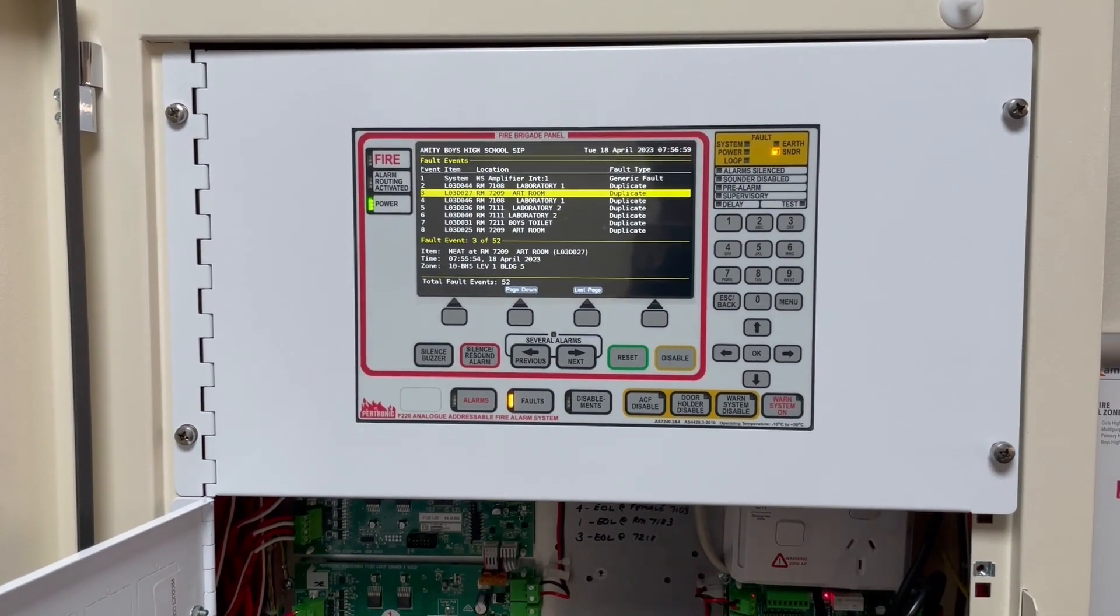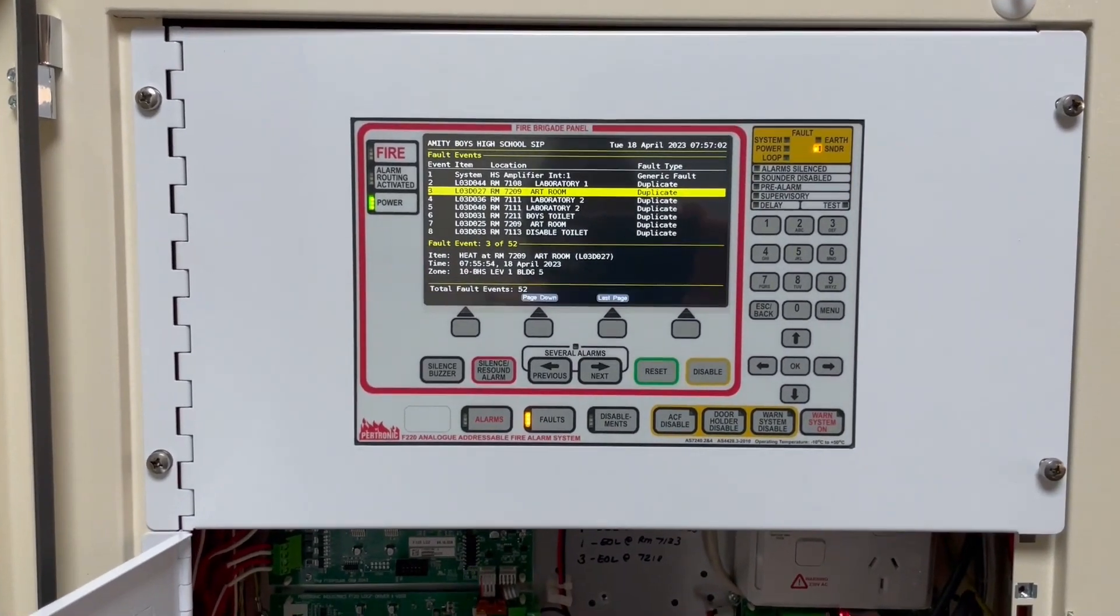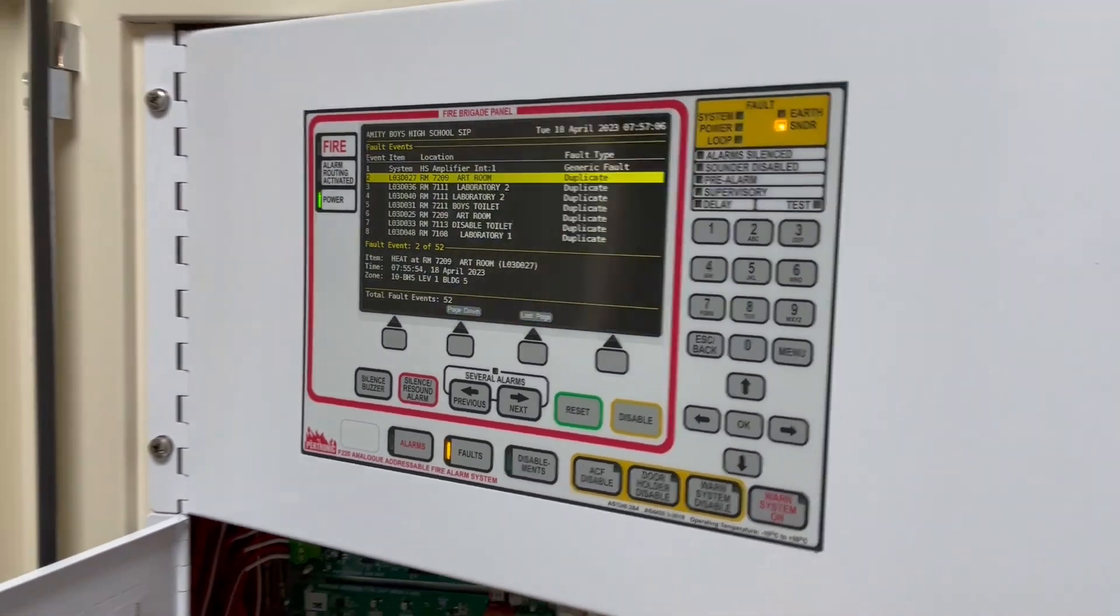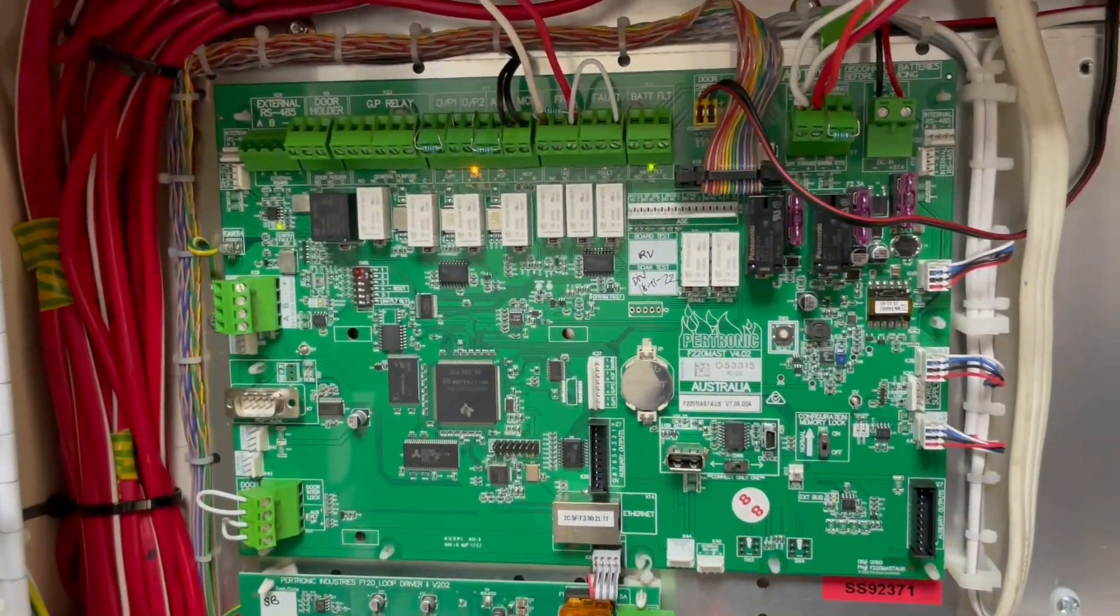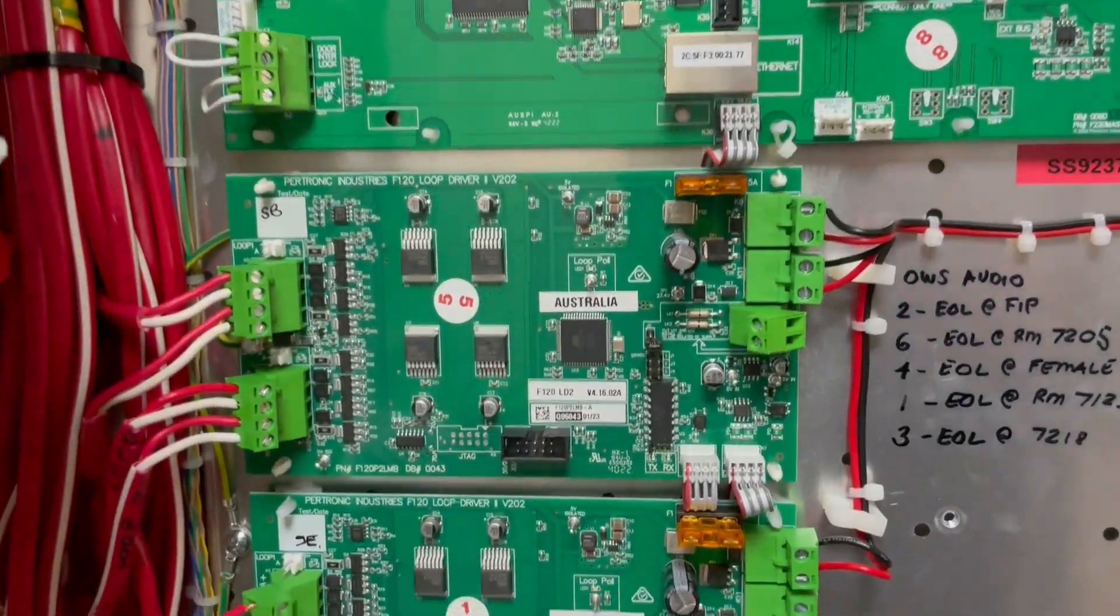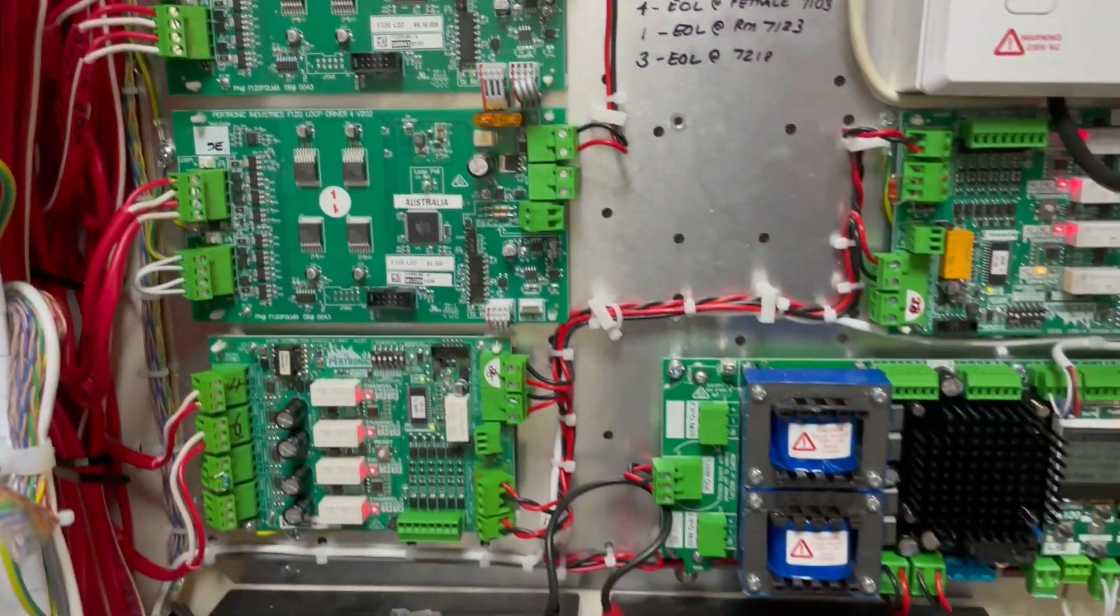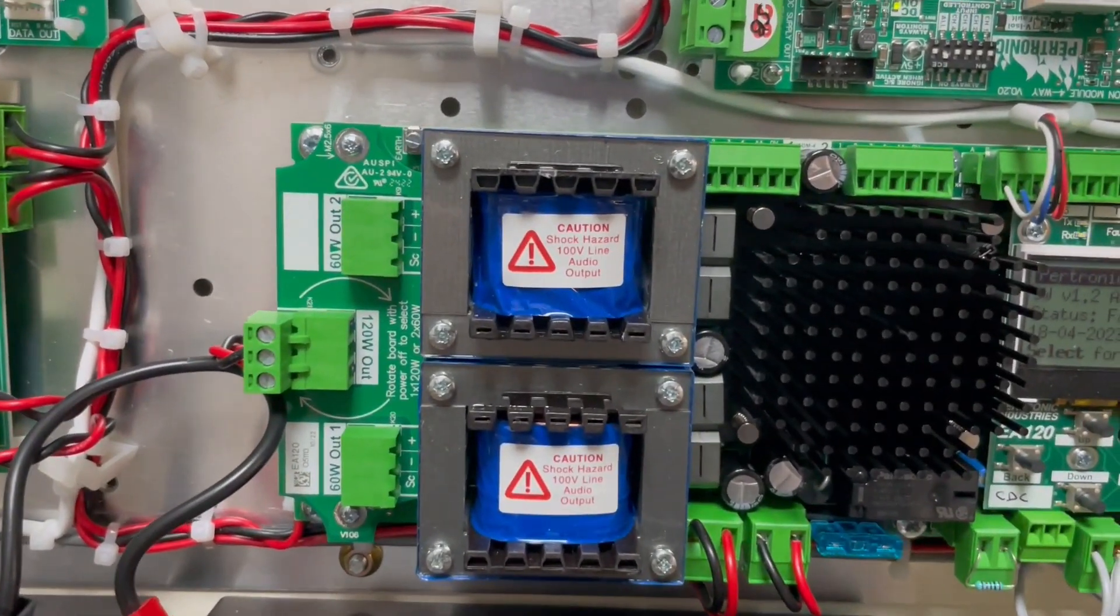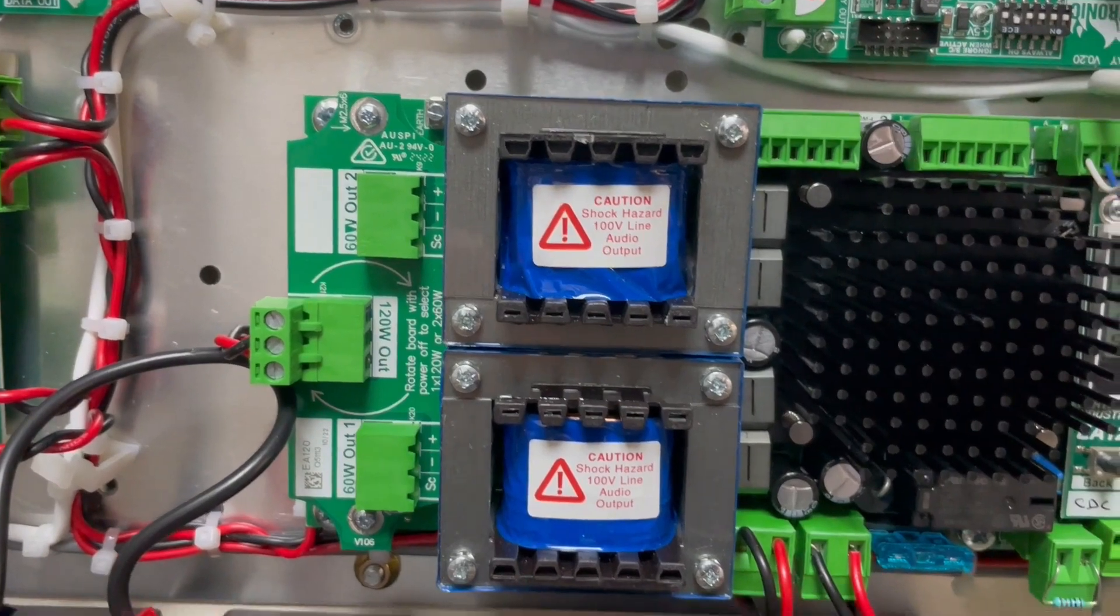Let me give you some information about the F220 that we installed. That's the main board. We got two loop cards and this 120 watt occupant warning system, the EA-120.